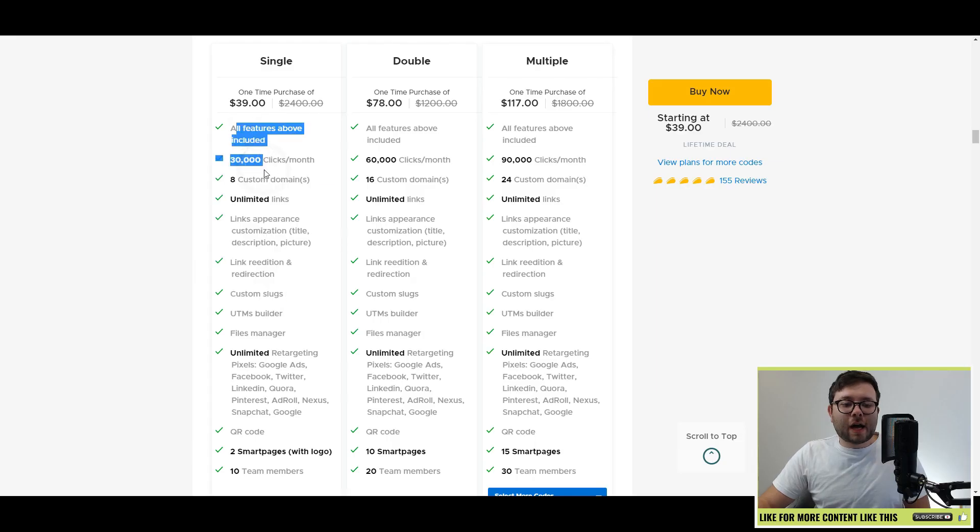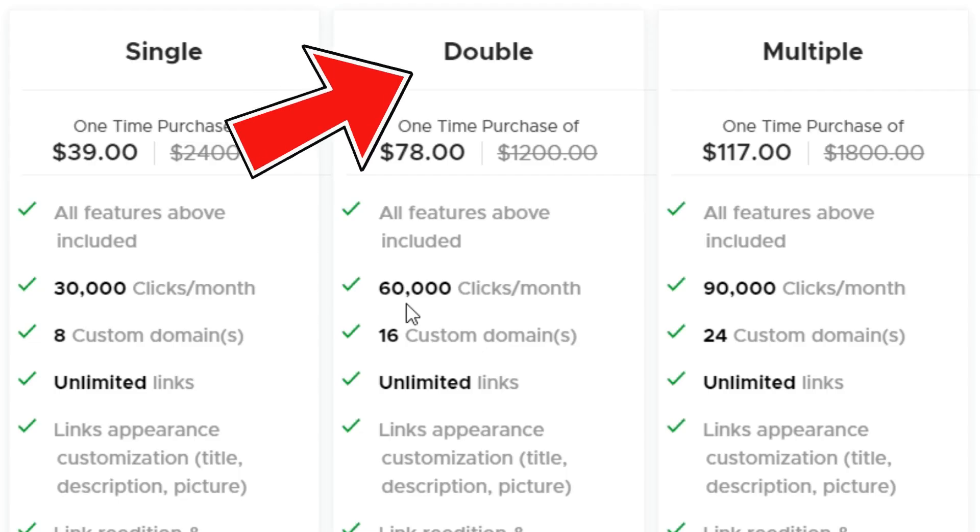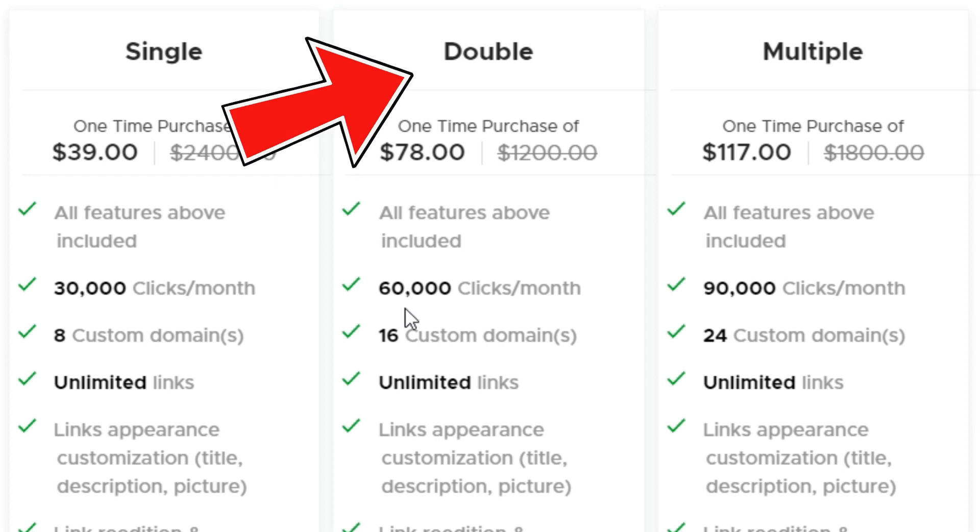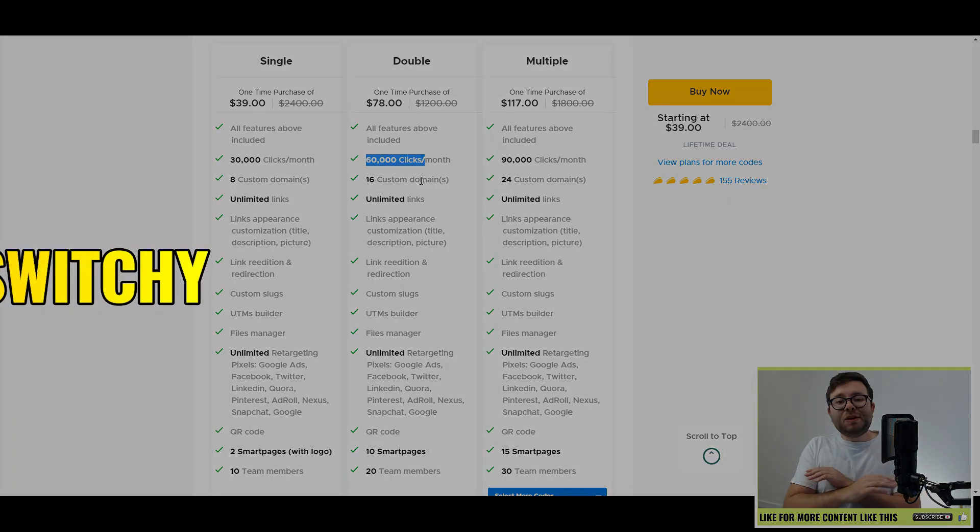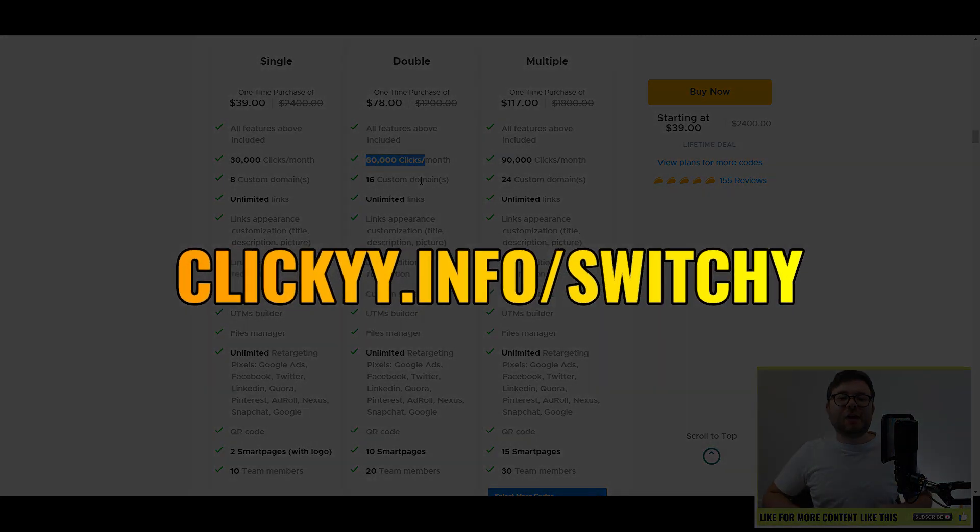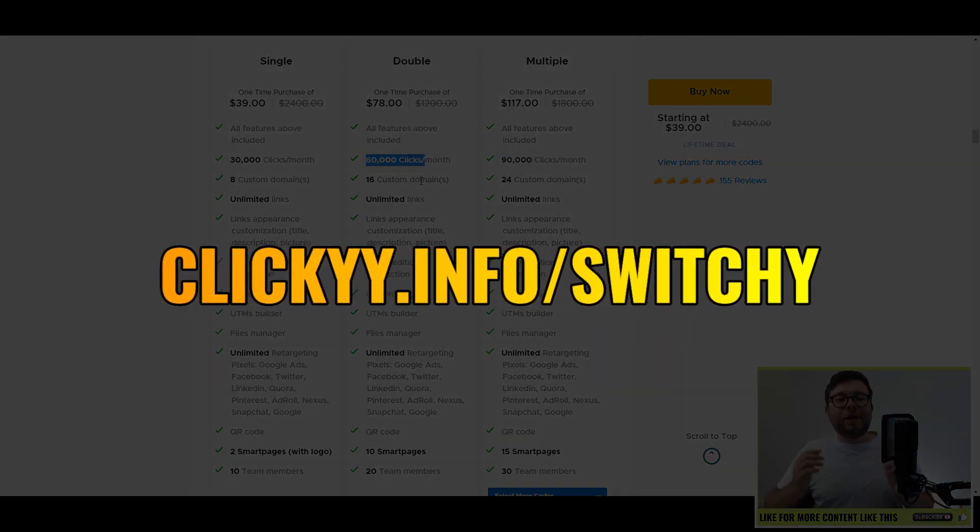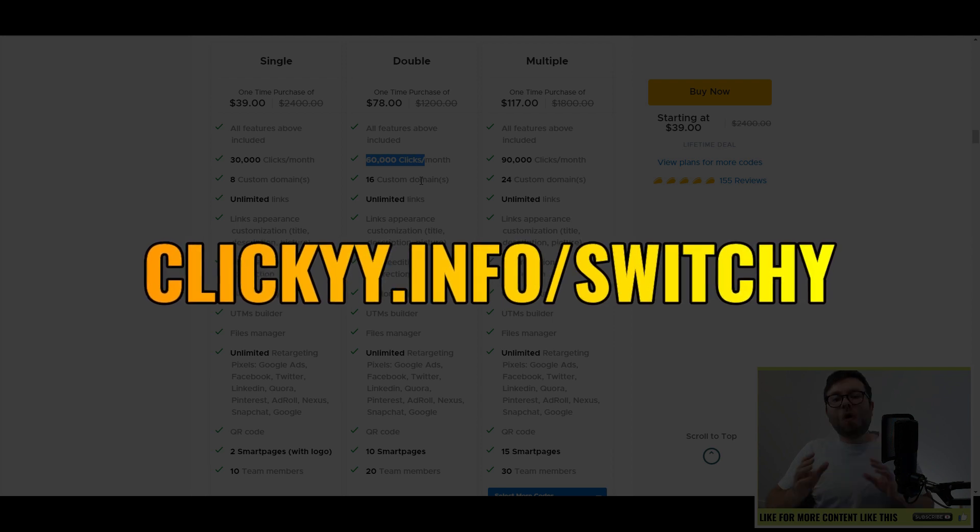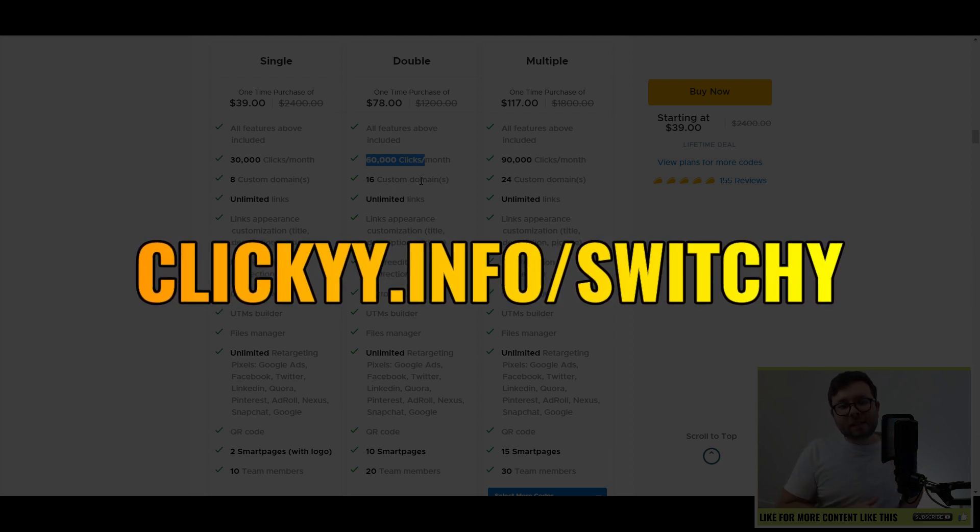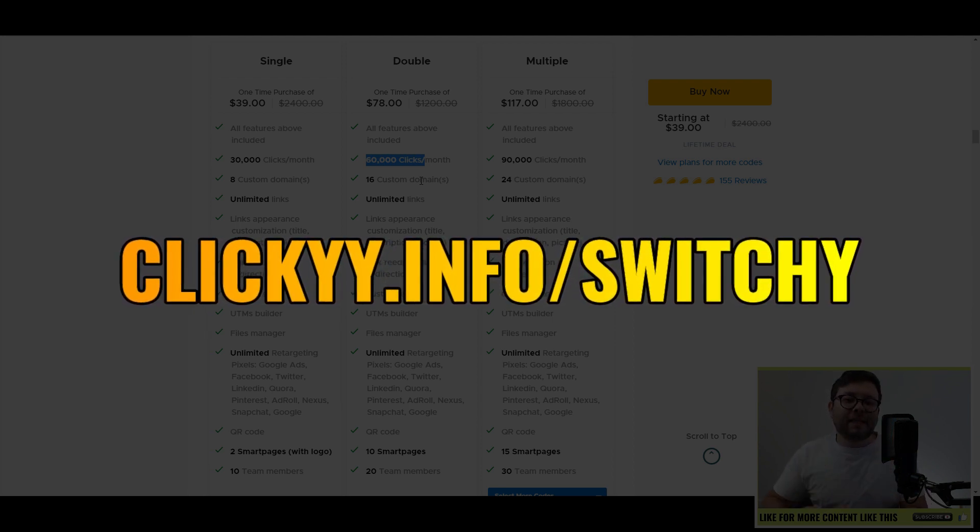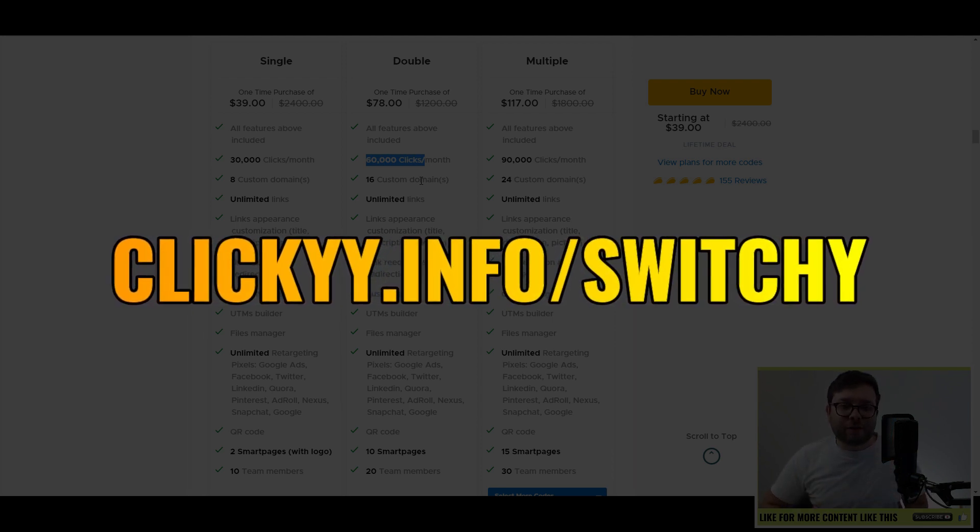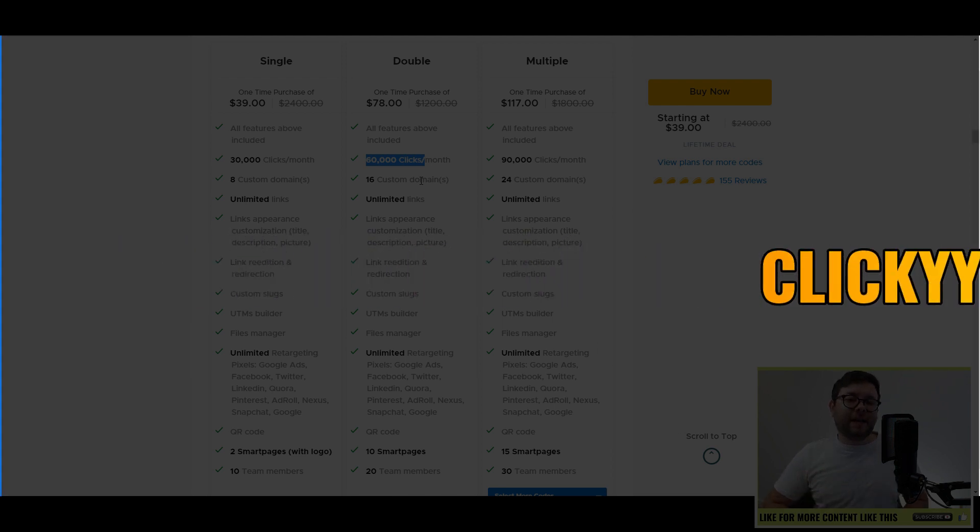I'll let you have a look at which plan suits you. I went with the double plan because 60,000 clicks per month and 16 custom domain names is more than what I actually need. So if you want to support this channel, I'll leave a link in the description below where you can get access to the lifetime deal, or if this has expired, it will take you to the latest discount that they're currently offering. So it's still worth clicking the link.